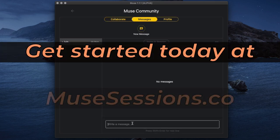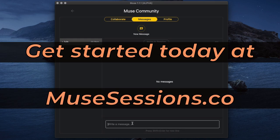Get started today for free at musesessions.co. So sign up on Muse and send me a message. Thanks for watching this video and I'll see you in the next one.